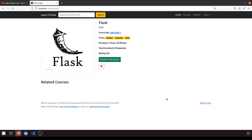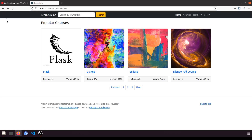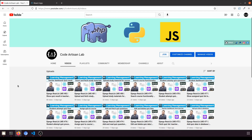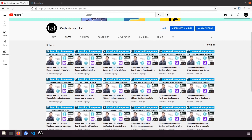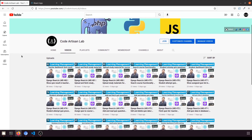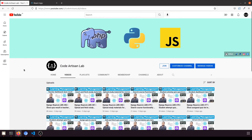Whether the user is logged in or not, we will count the view so we can analyze which course has the most views. Thank you so much for watching, I hope you are learning a lot from this series. This series now has 83 videos, which is a great achievement for me. Let's meet in the next video, thank you.